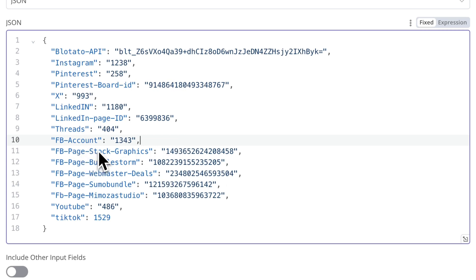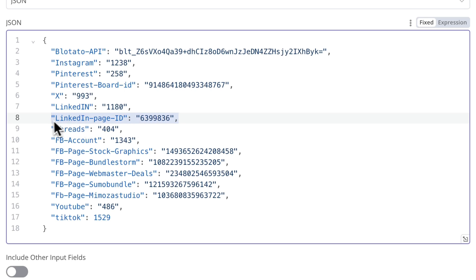On LinkedIn, you can post not only to your personal profile, but also to your company page, giving you more flexibility in content distribution.